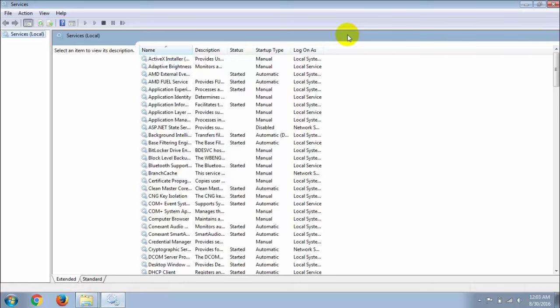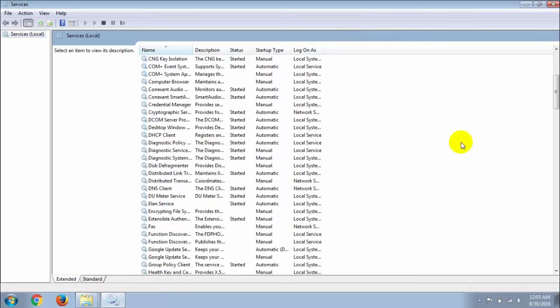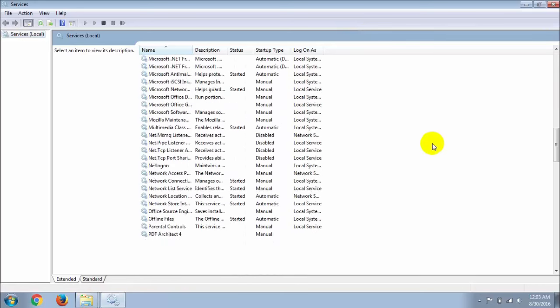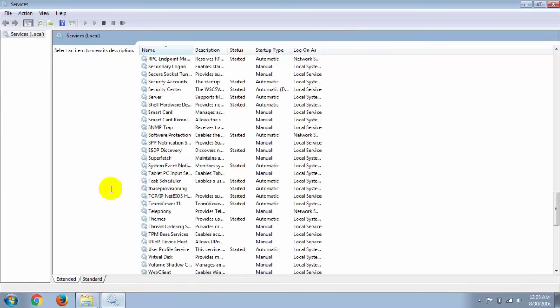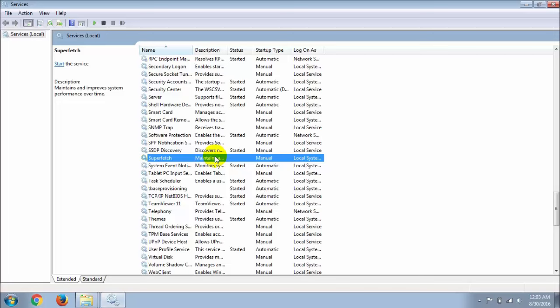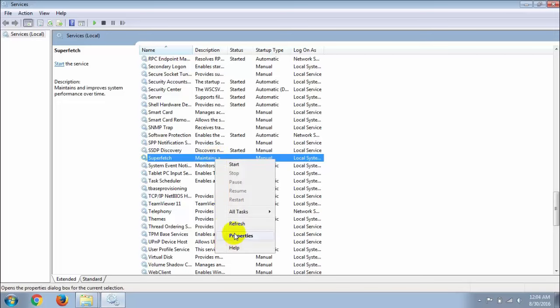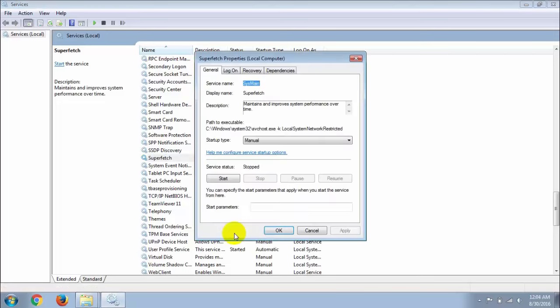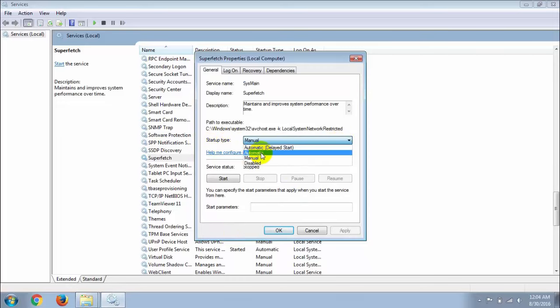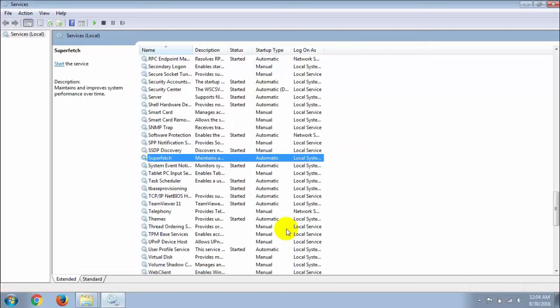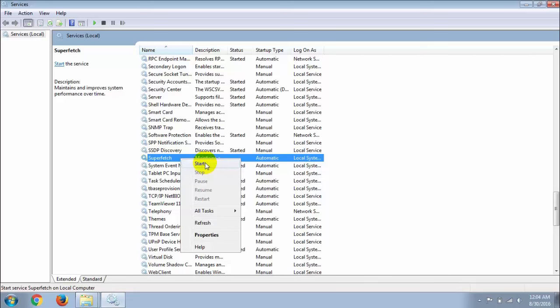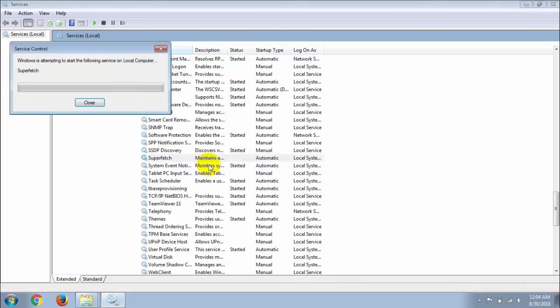Find the superfetch option. Here you can see superfetch and the startup type is manual. Right click and go to properties and change the startup type from manual to automatic. Apply this setting and press OK. Then right click again and start this option.